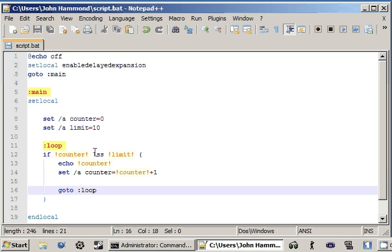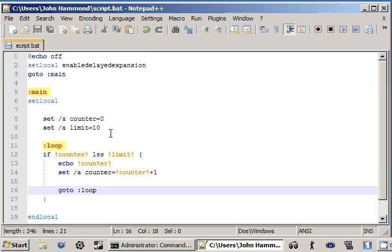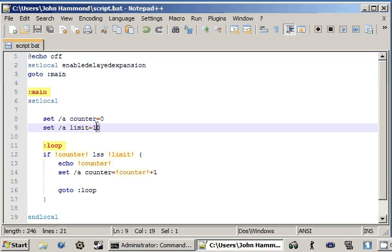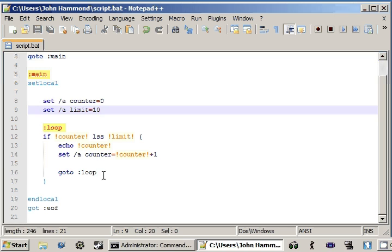It'll still use the values that we've changed. So 0 is less than 10, add 1, go back. 1 is less than 10, add 1, go back. 2 is less than 10, add 1, go back. And it'll keep doing this until it's up to 10, or that limit that we created. We can keep looping over and over and over again.